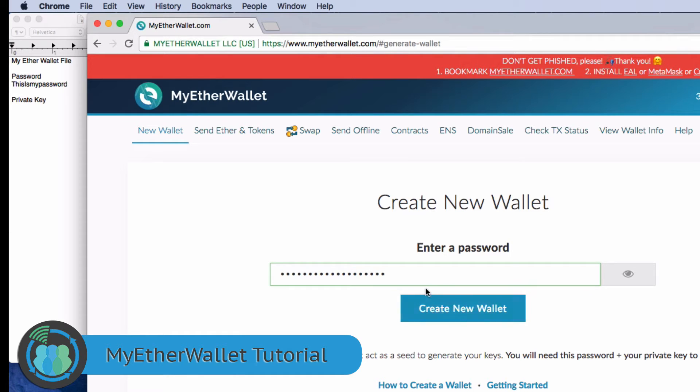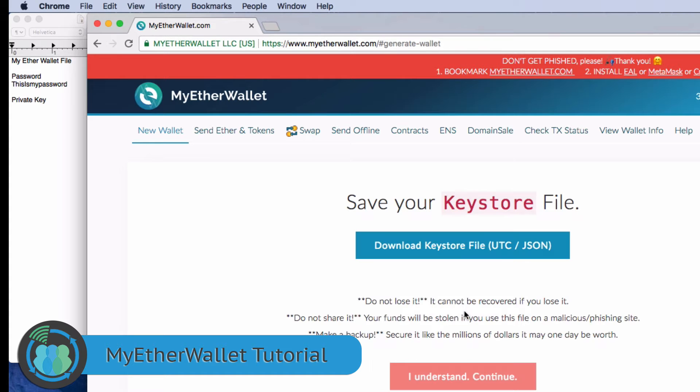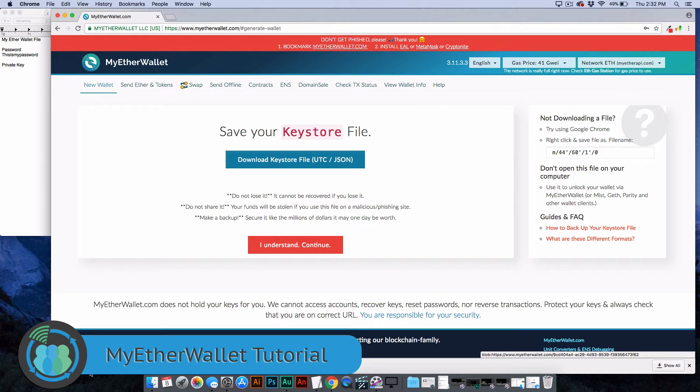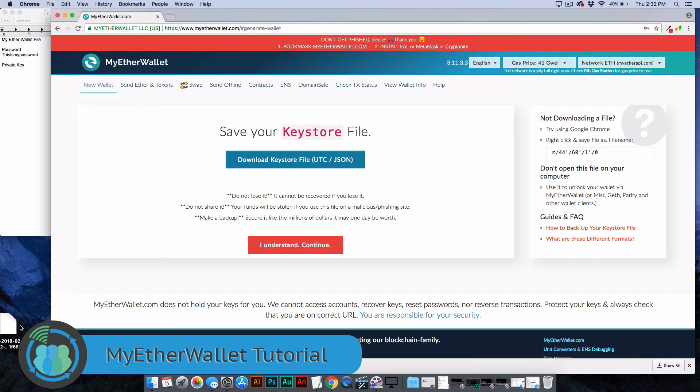What you want to do is, once you put the password in, click Create New Wallet. Now this is going to give you a keystore file. All you do here is click to download and then just take this file and slide it over to your desktop. Now you've got that saved.